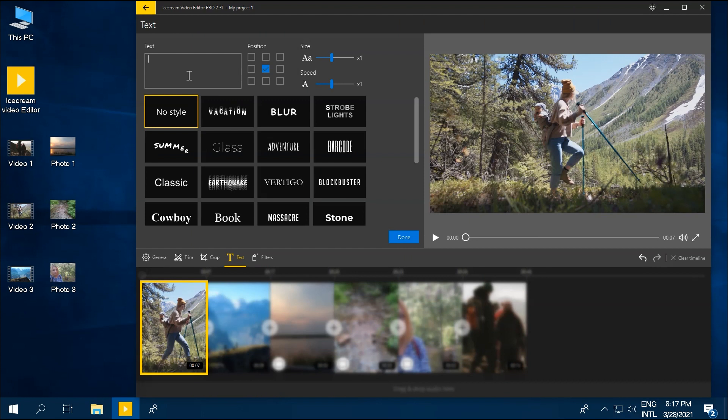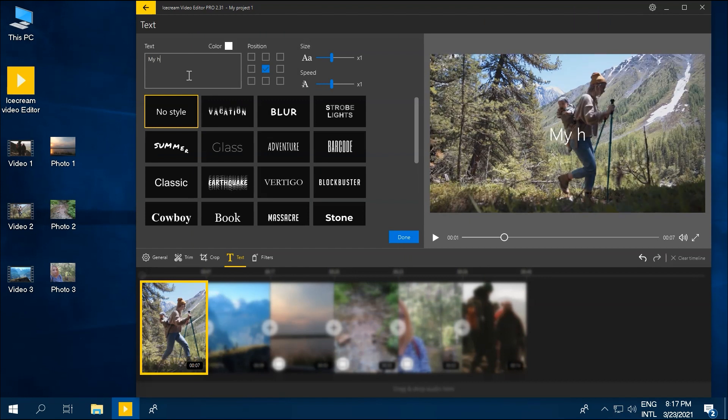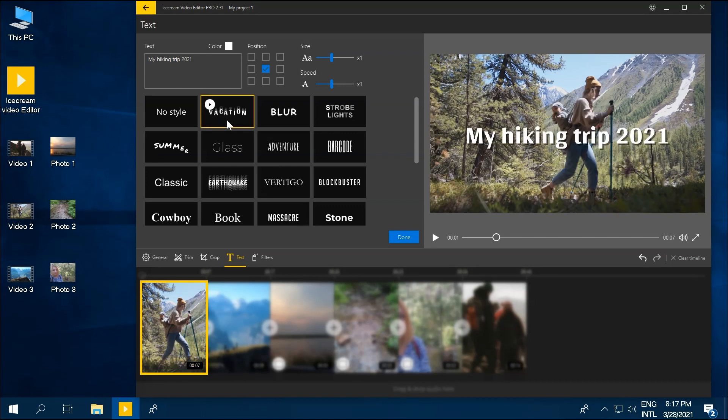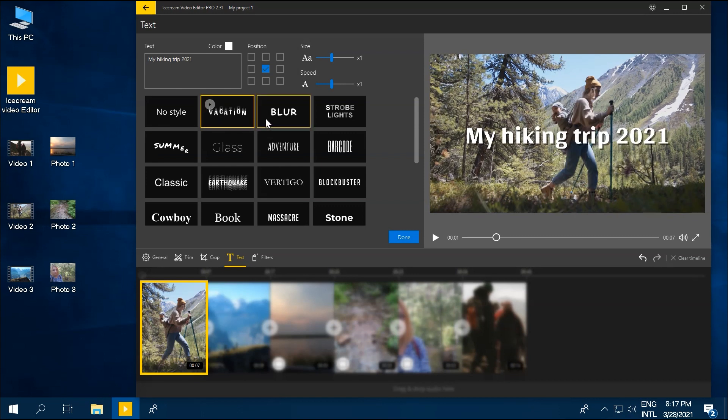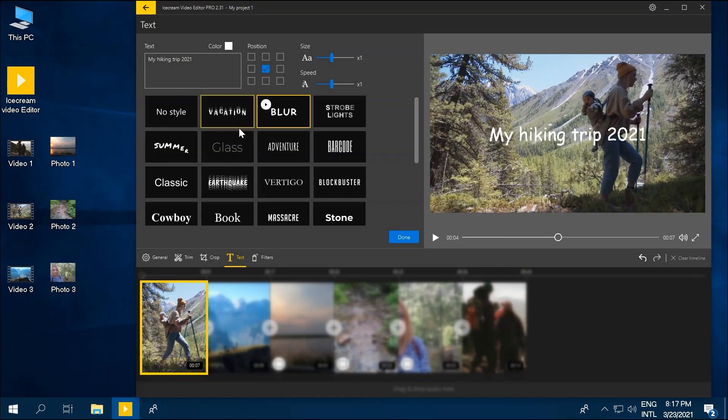Type your text into the text box, and the text will preview in the video player on the right. Now you can personalize the text on the video.